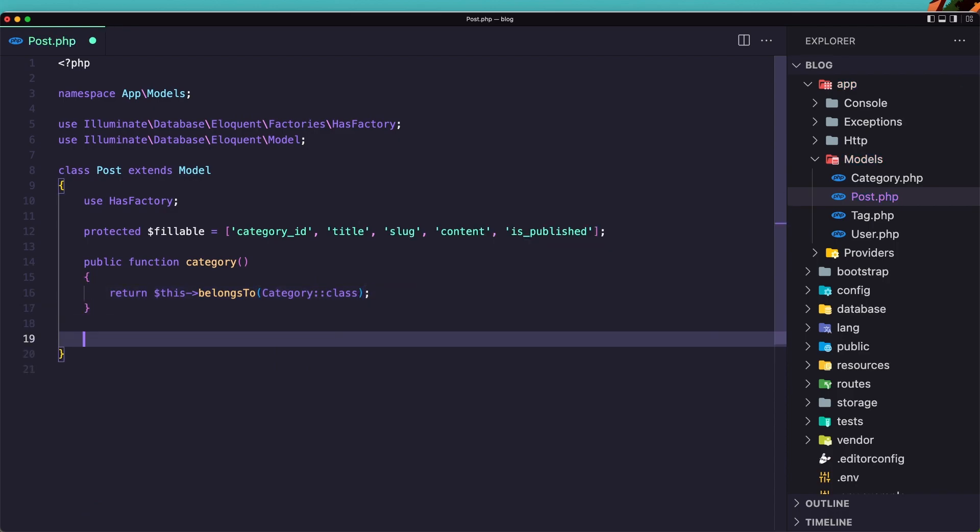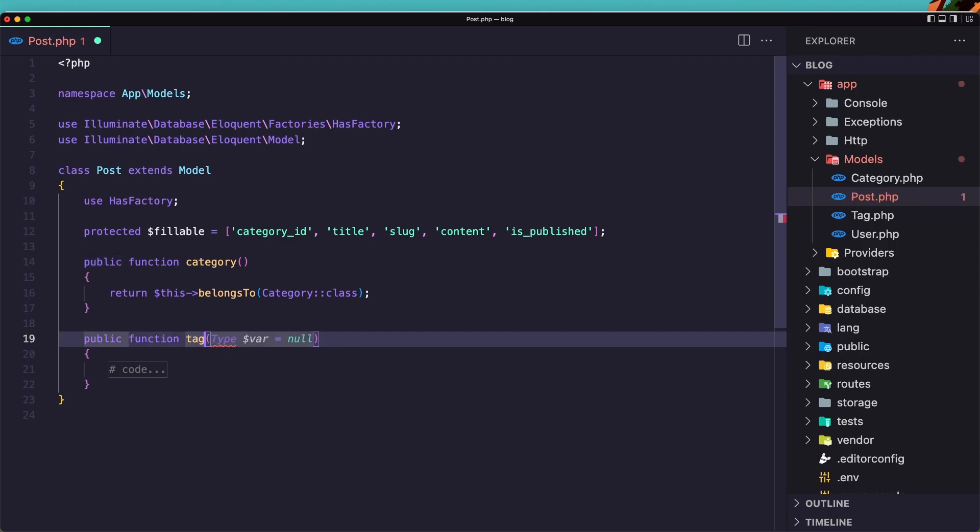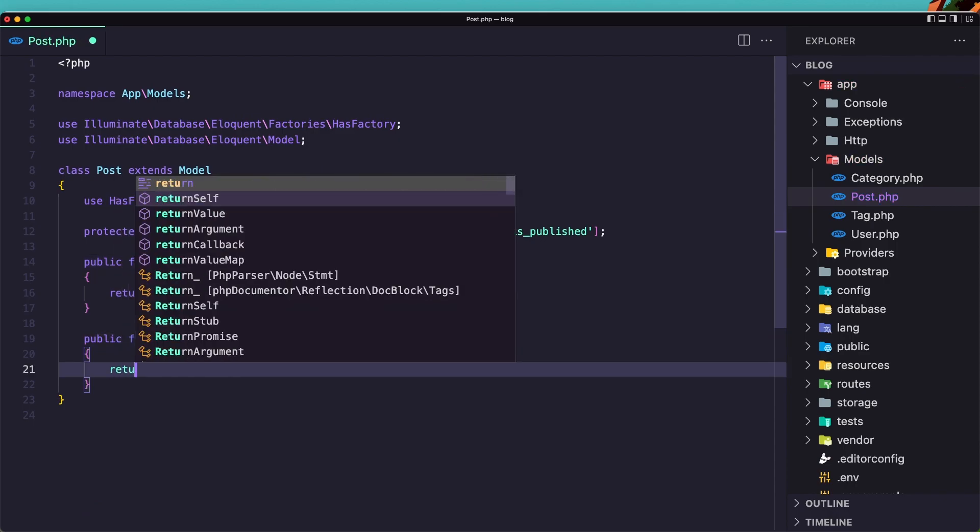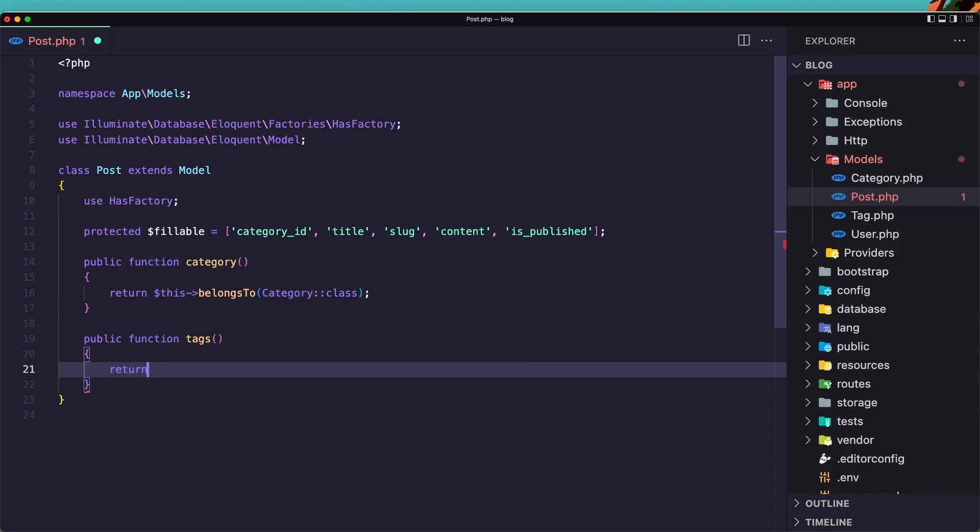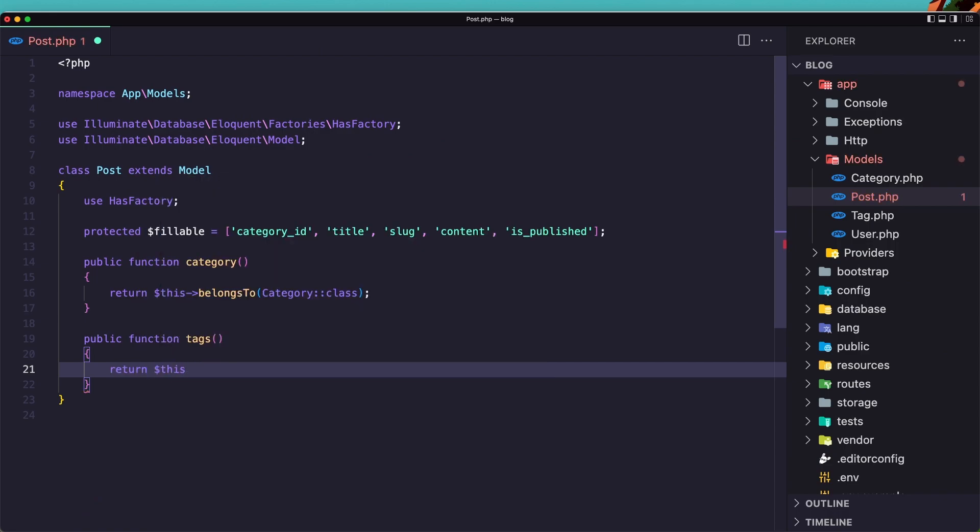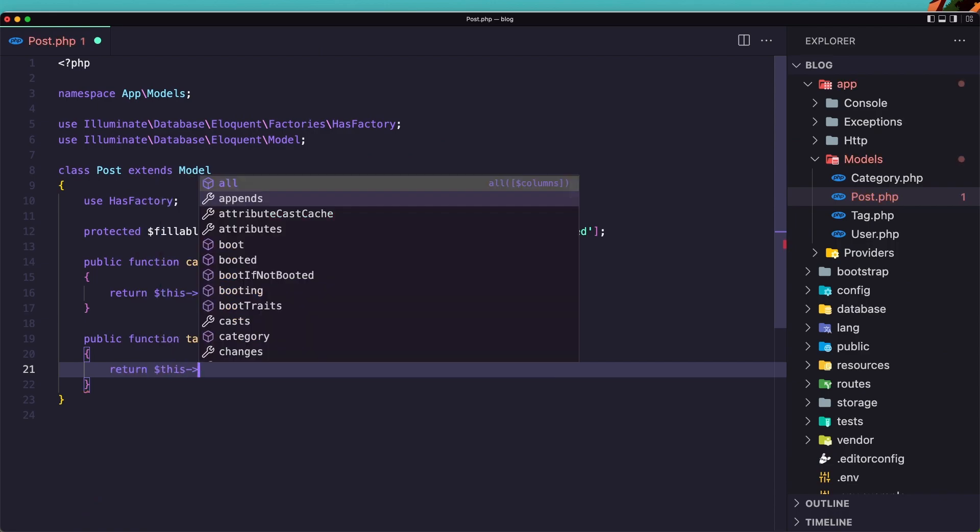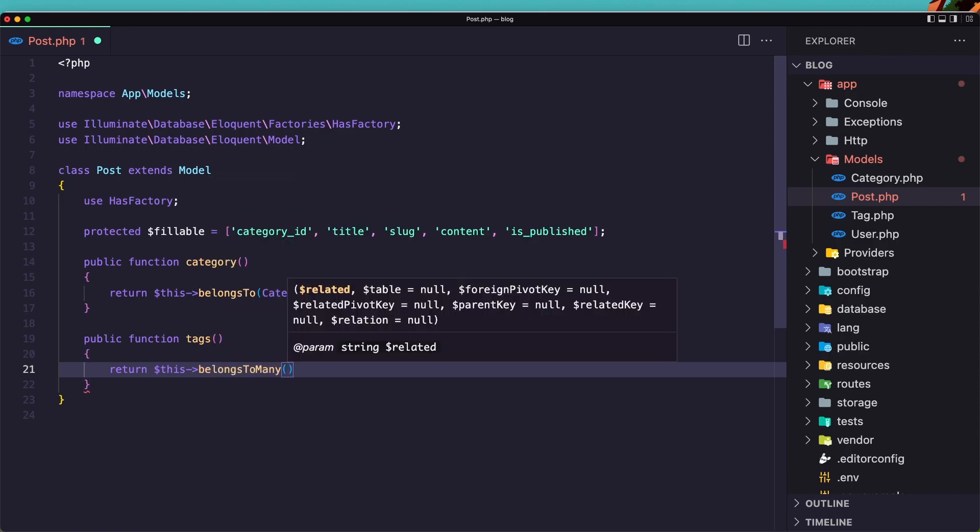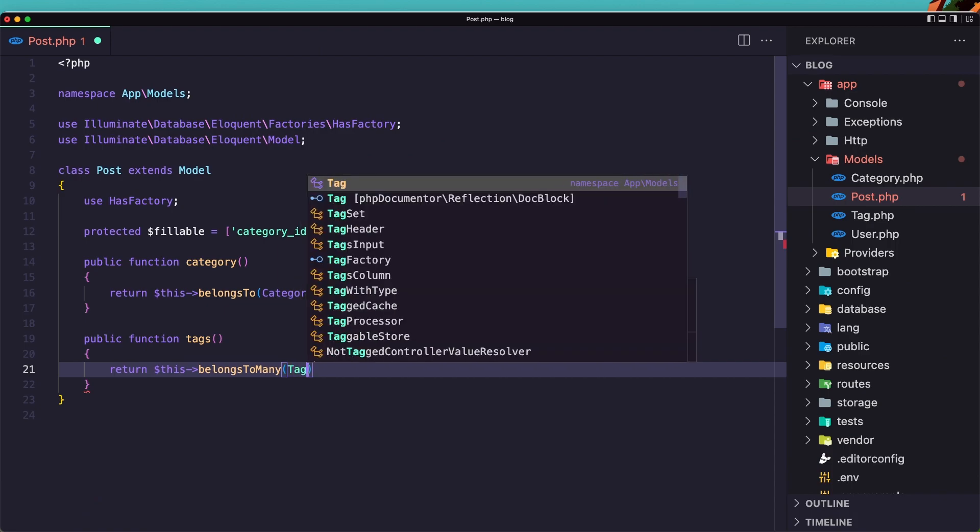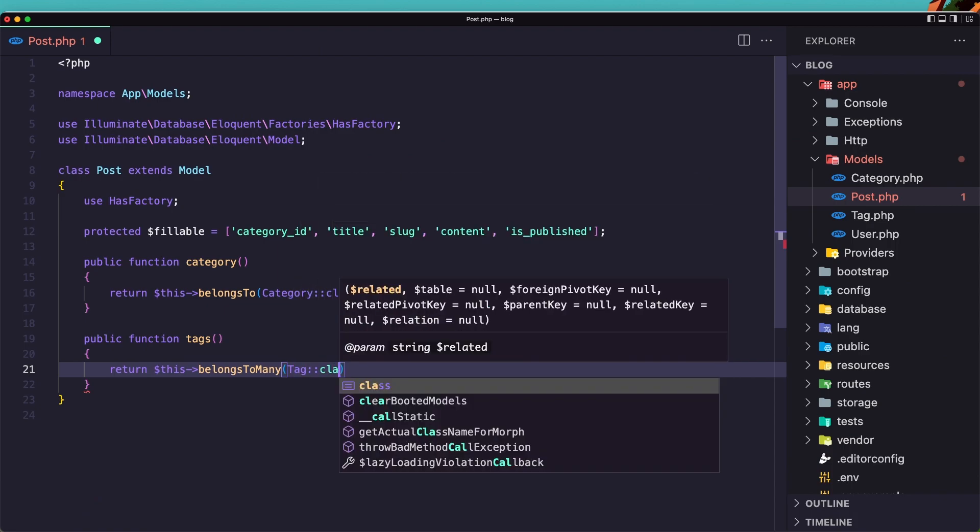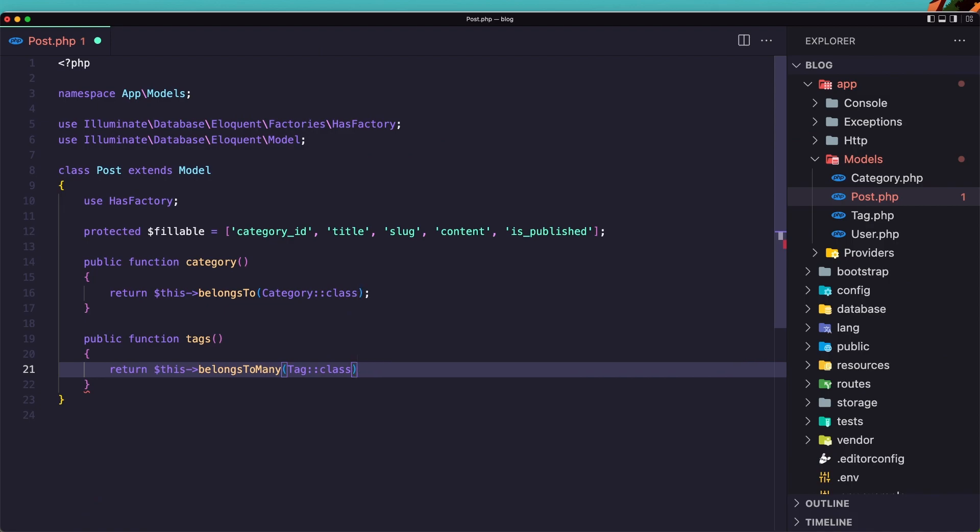Also we need to create the relationship method for tags. So let's say public function tags. And here we need to return dollar sign this. Belongs to many. Belongs to many. And add the tag class. Save this. Close.